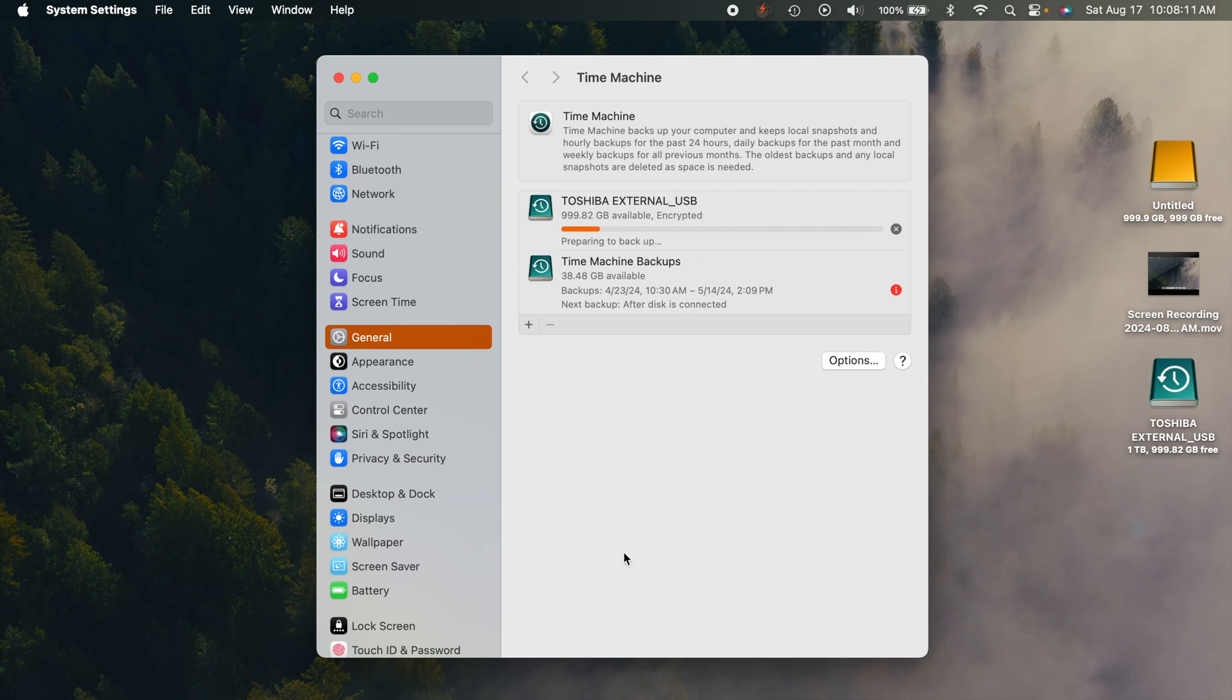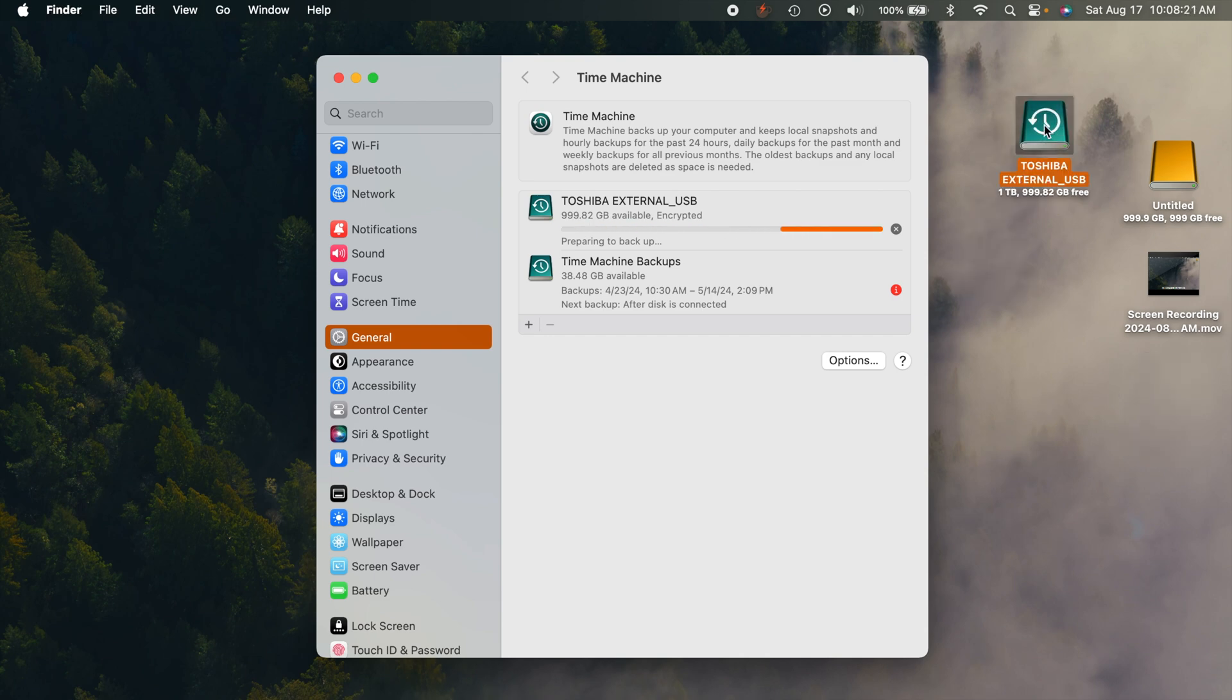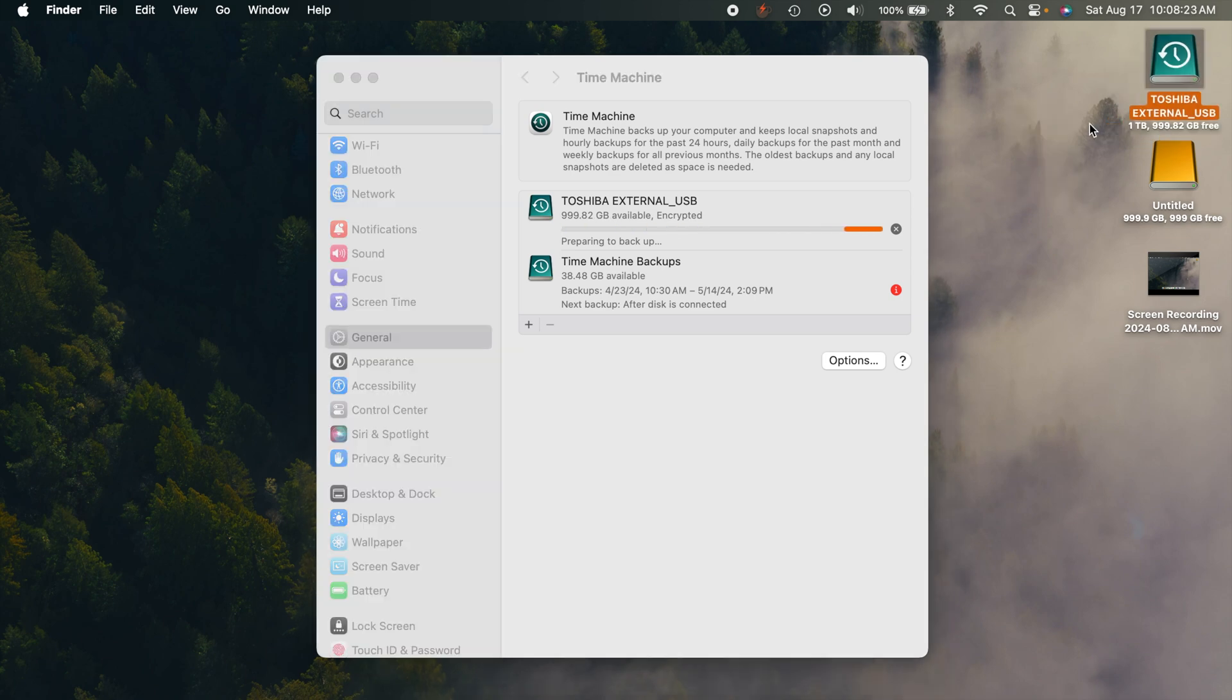And now it is already starting to back up. You can see over here on the desktop, the Time Machine drive now has the Time Machine logo on it. So you know that this is your dedicated Time Machine drive right there.